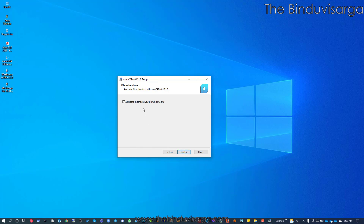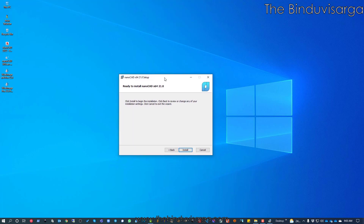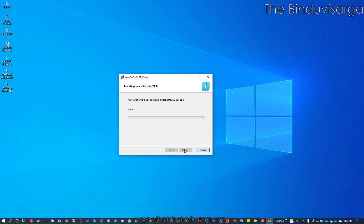Now it says that DWG, DWT, DXF, and DWS files on your system will be associated with nanoCAD. I want these file types associated with nanoCAD, so I will click Yes and press Next. My initial settings are ready and I can start the installation. I will click Install. The nanoCAD platform will be installed first, followed by Construction and then Mechanica.